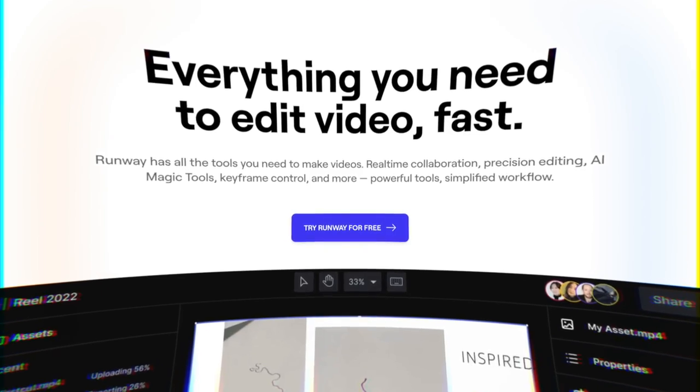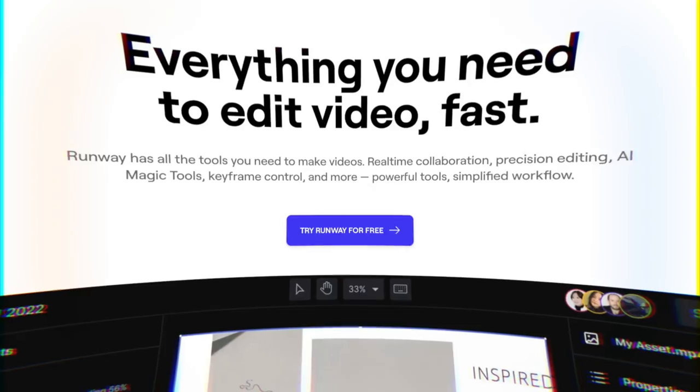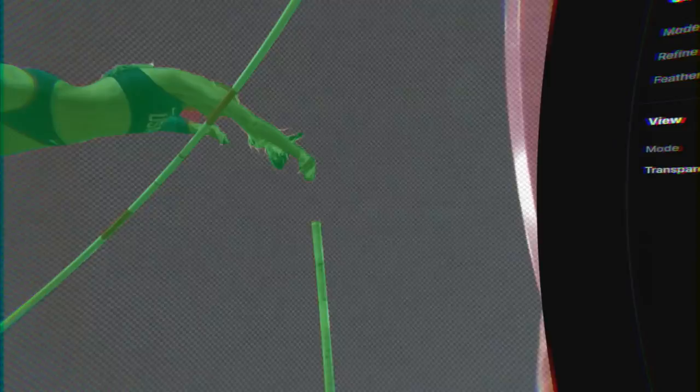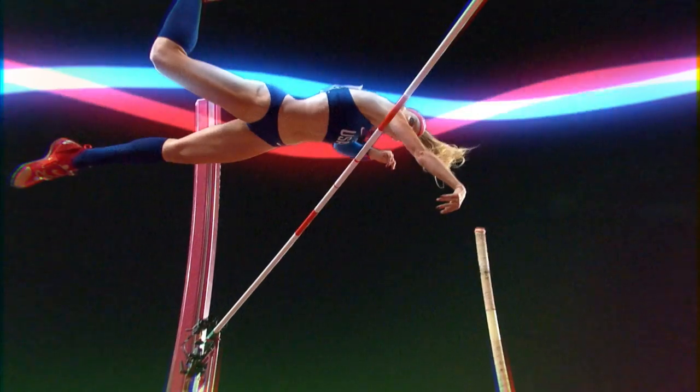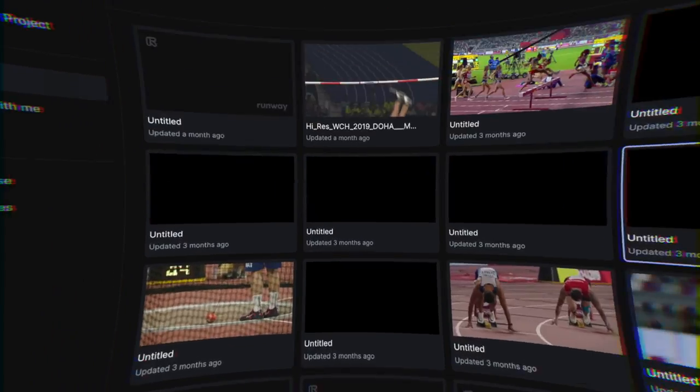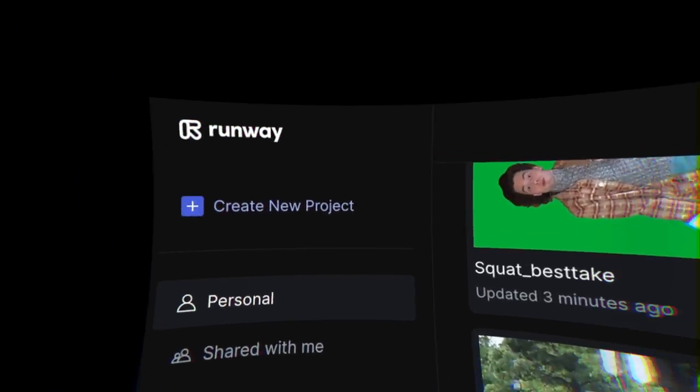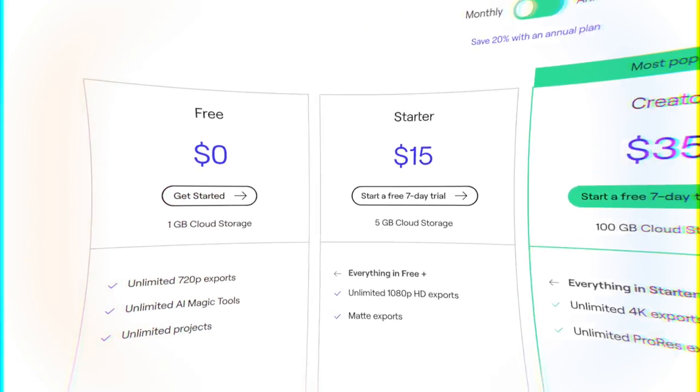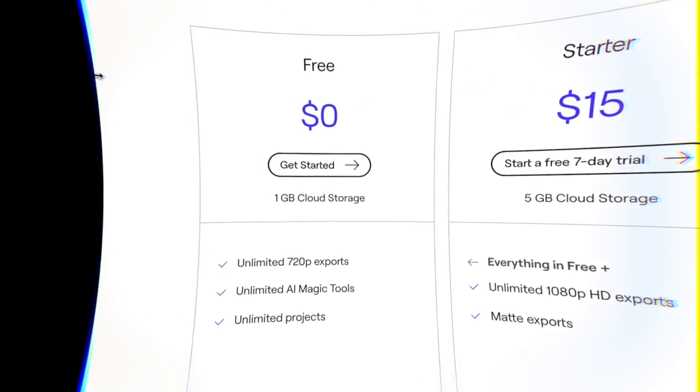I used the excellent tool RunwayML to rotoscope the athlete in just a couple minutes. I highly recommend this website for its sheer speed and accuracy. Also it's free for 720p exports.